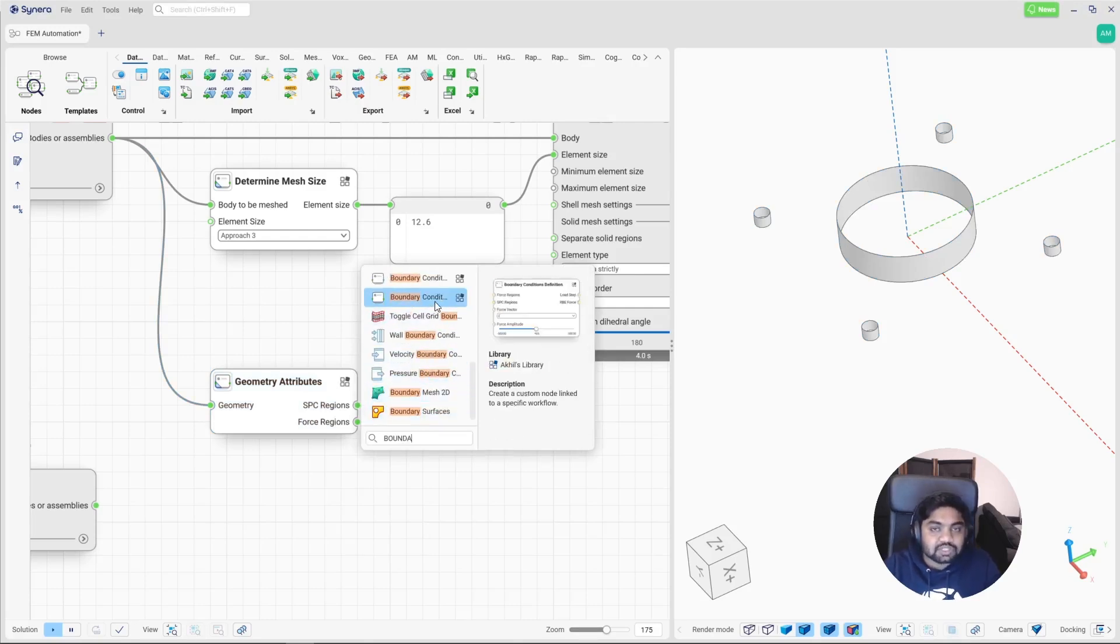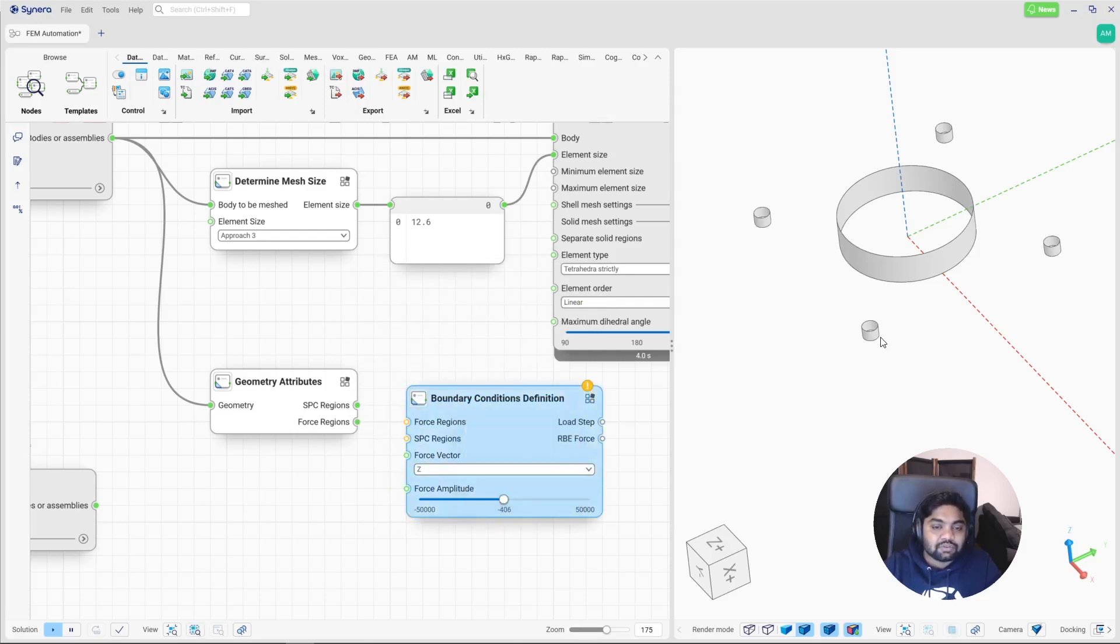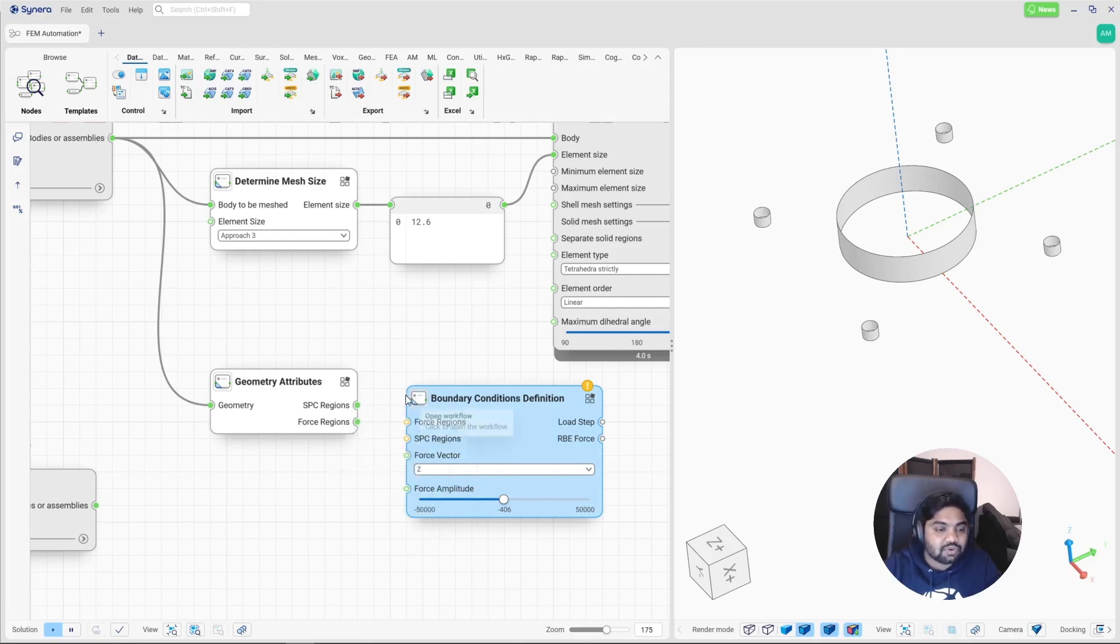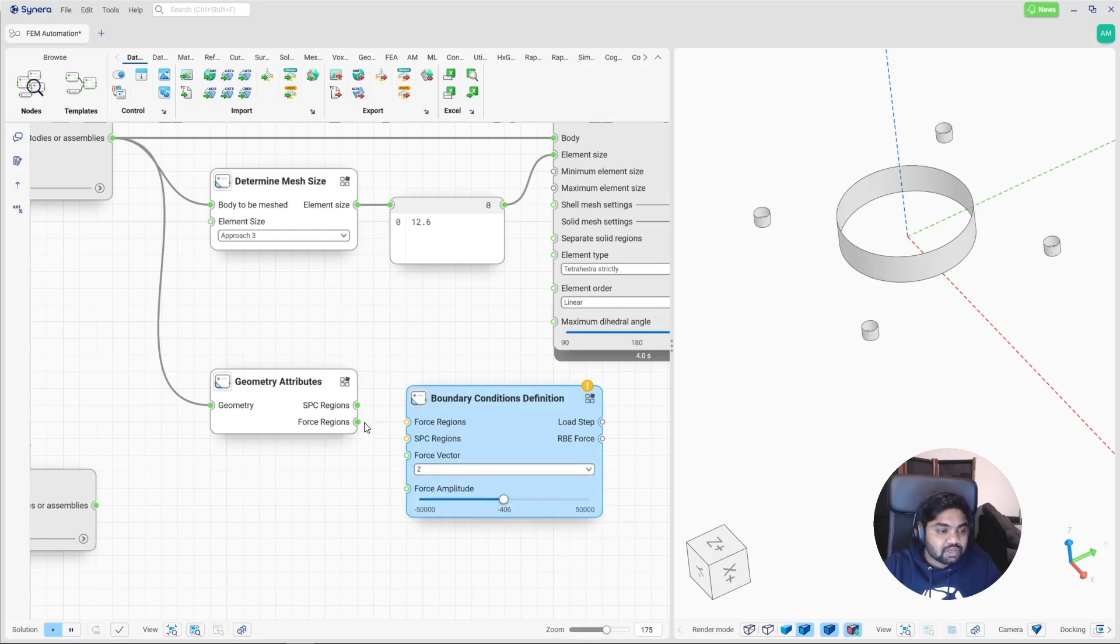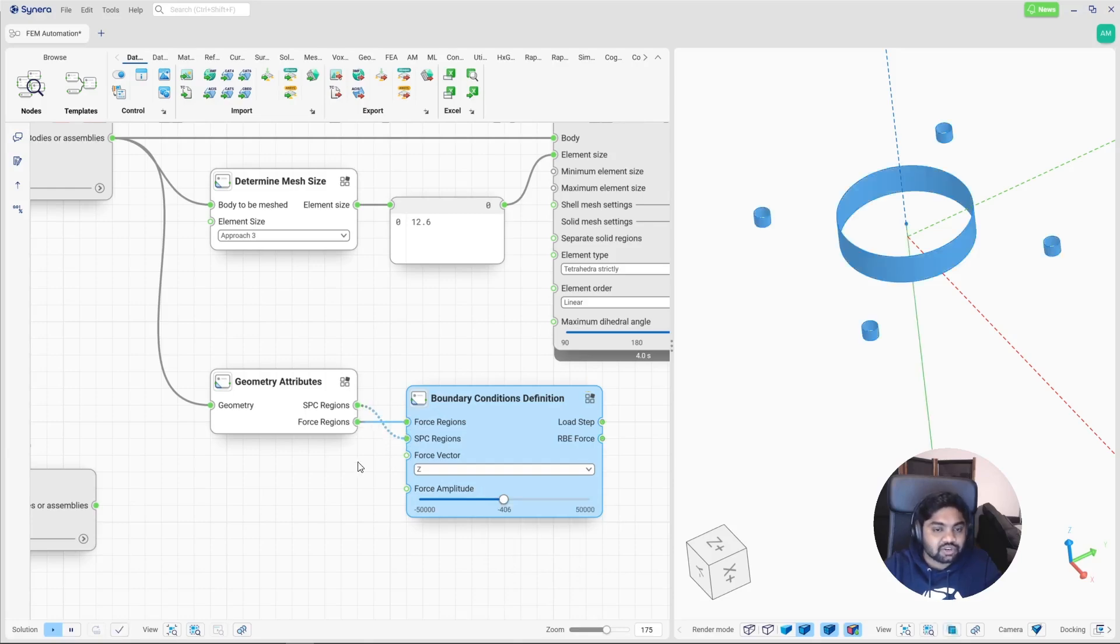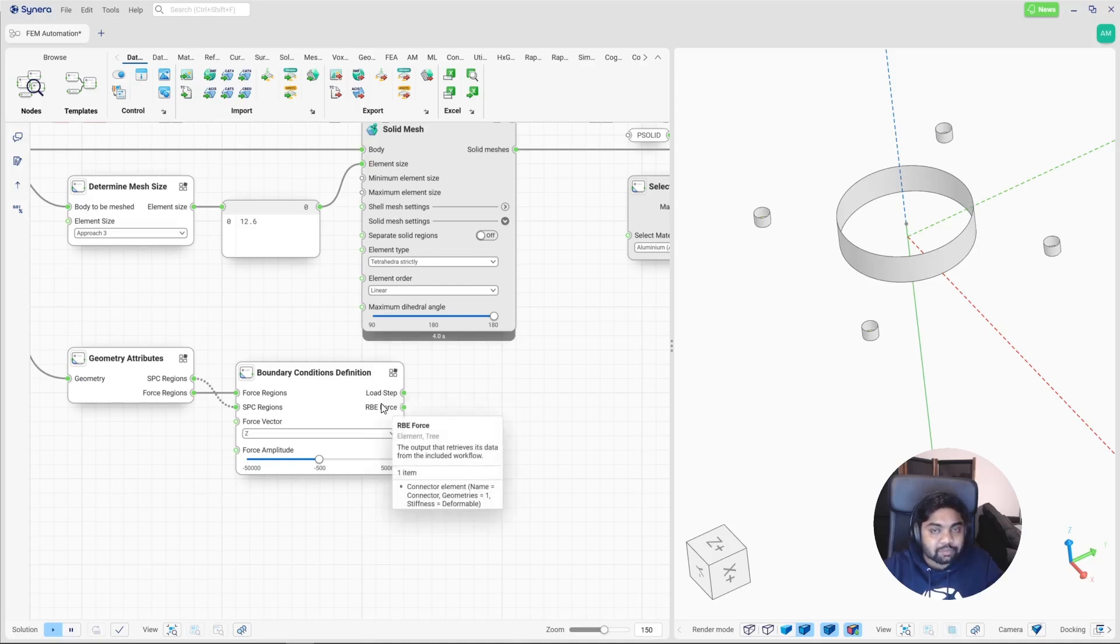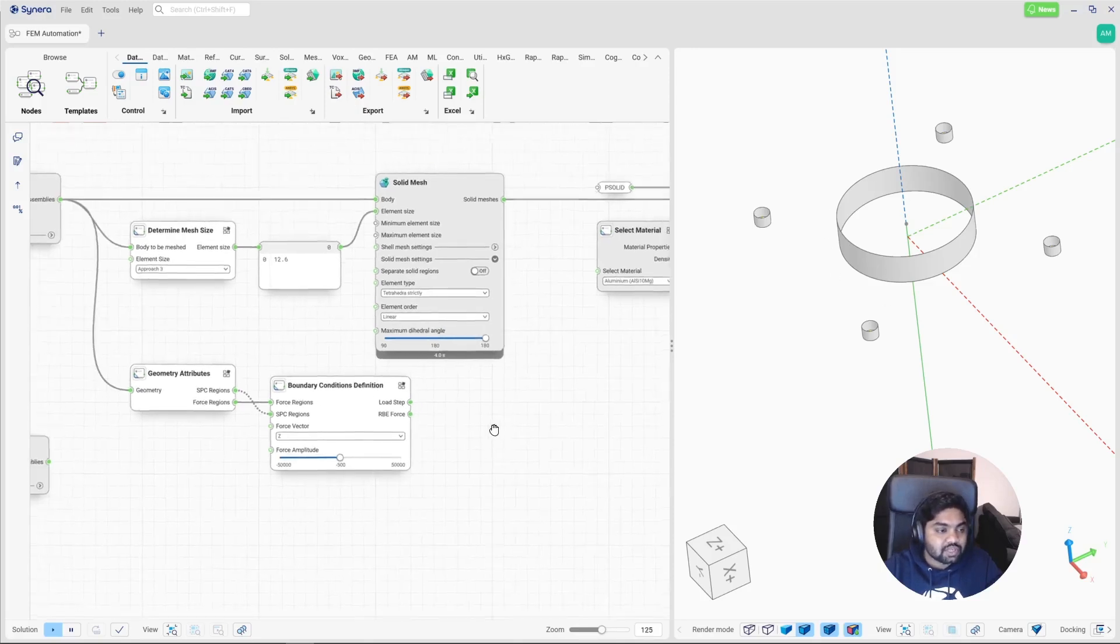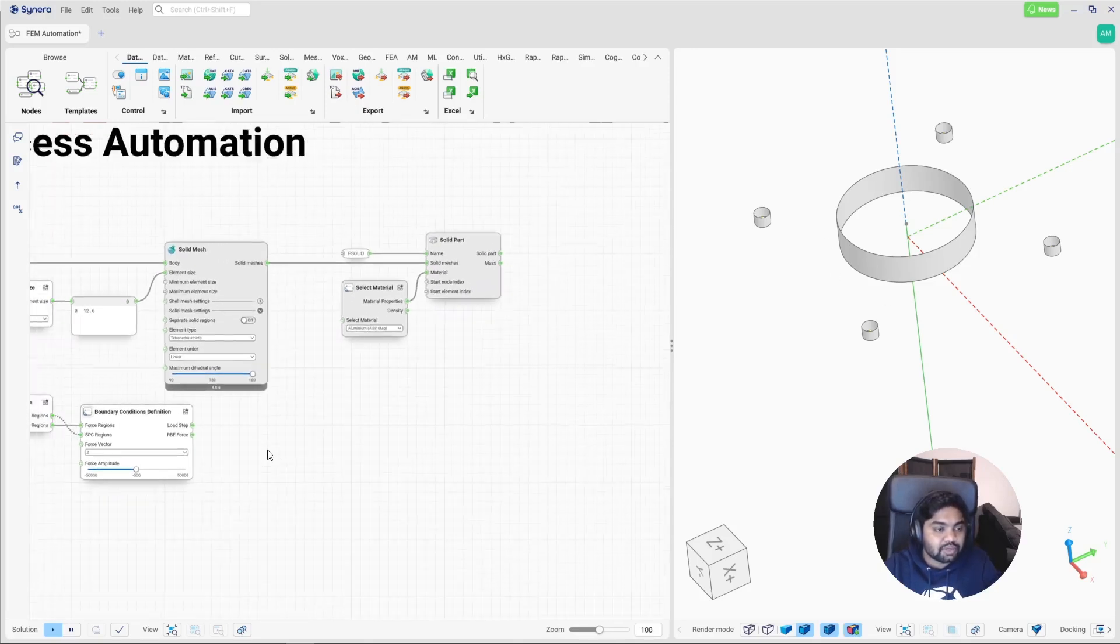So this is another template again I will use to define the boundary conditions. So this template fixes the SPC regions in all degrees of freedom and applies an axial function. So let's simply connect the force on the force region in the given direction with the given magnitude. So let's simply connect the force regions and the SPC regions which are the constraint regions. So now that we have the load step that has been created and there is also an RBE connector which is defined for this force region. So let's assemble this into an FEM model.